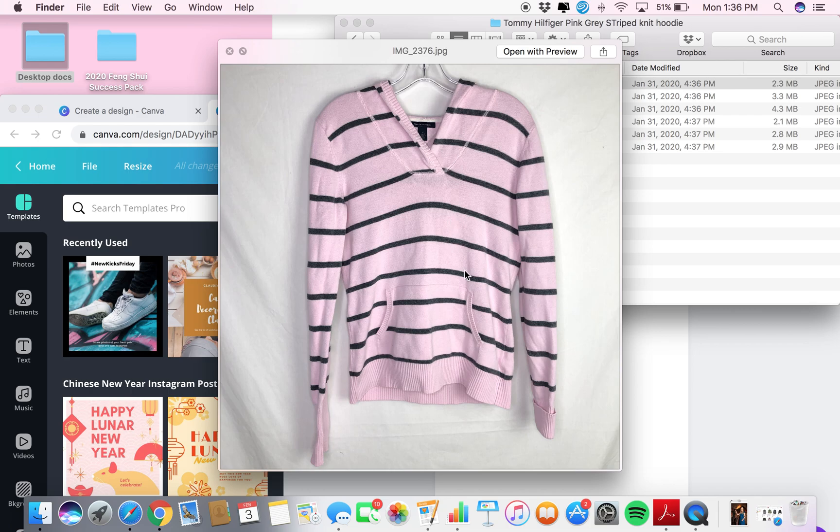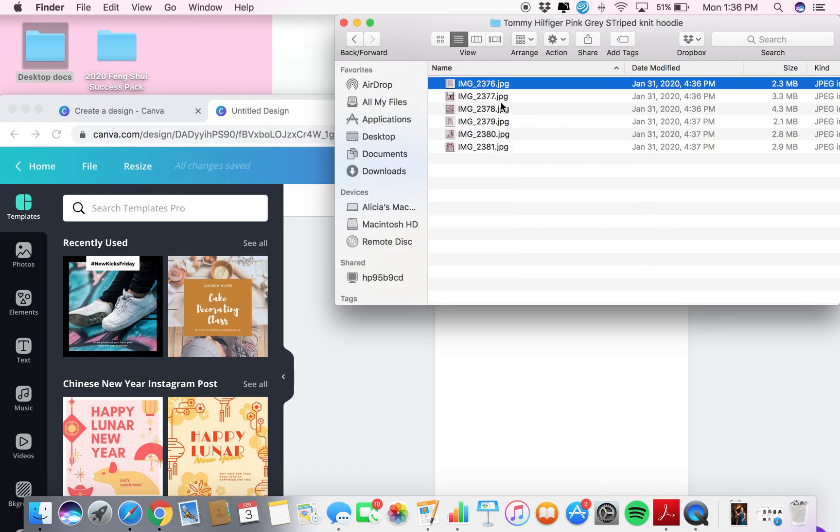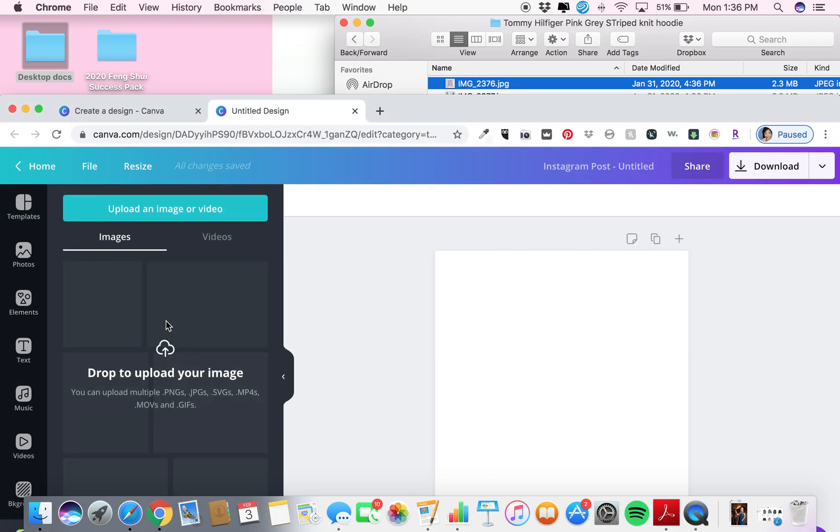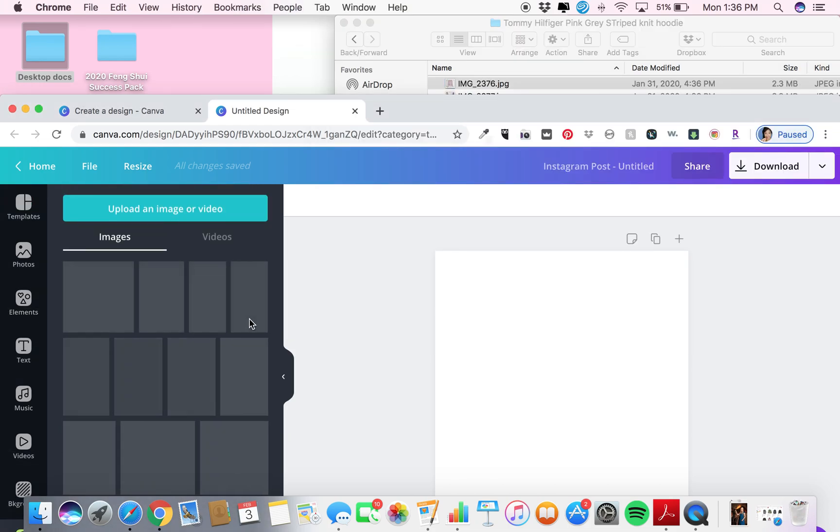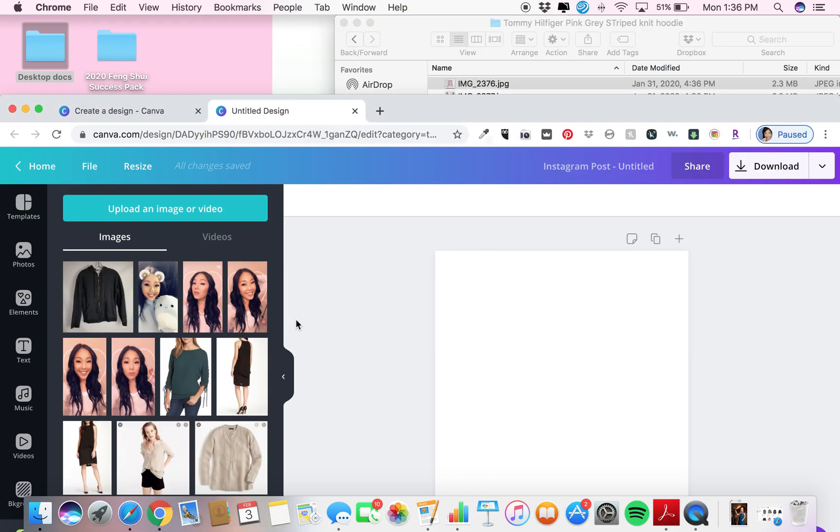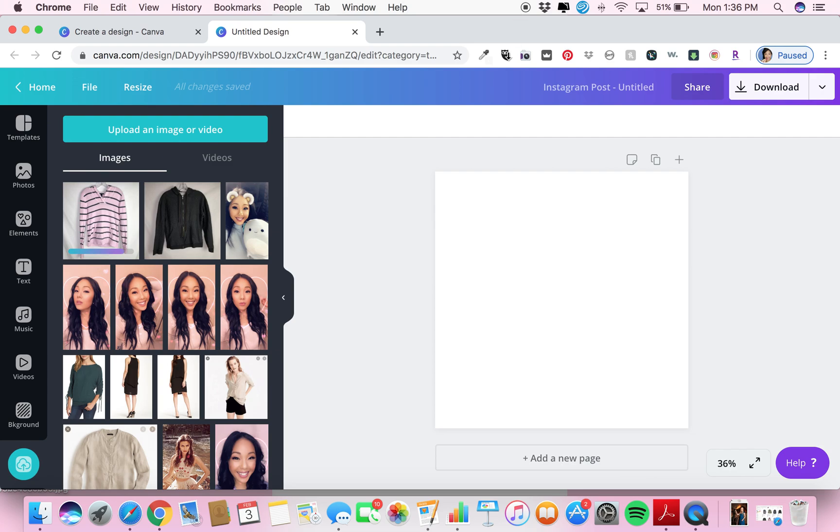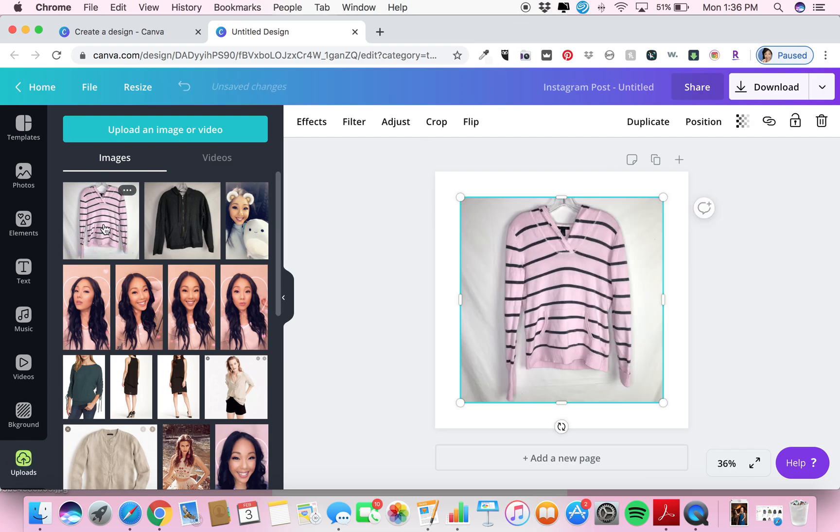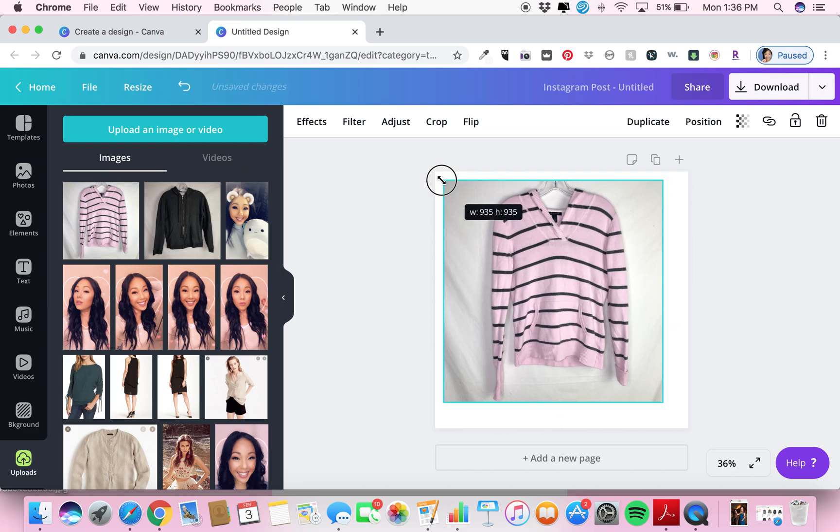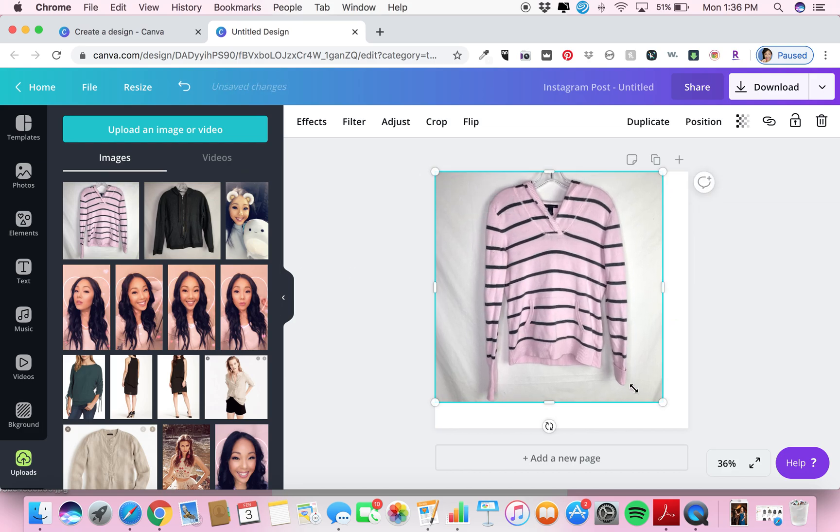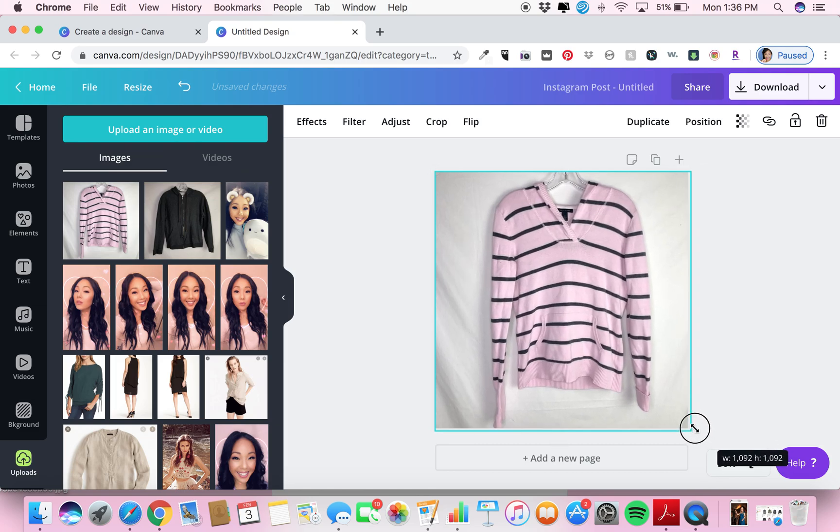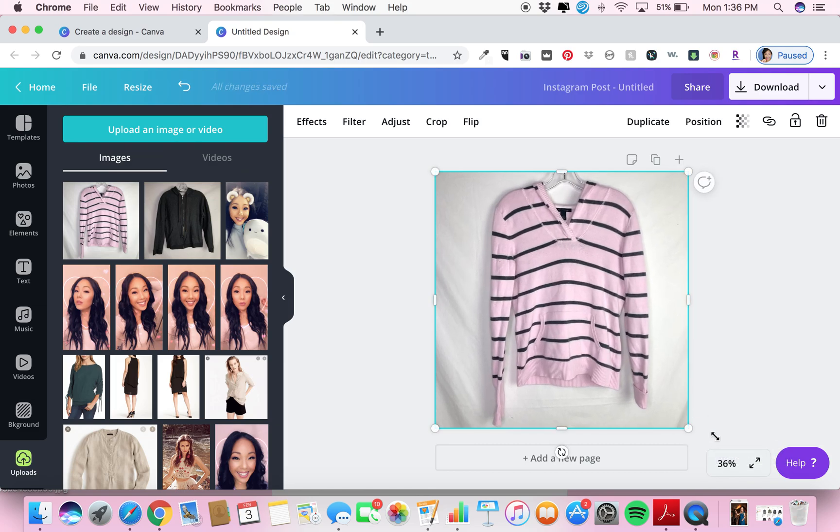So what I do is I drag the image into Canva like that and it's going to automatically download. These are all pictures of me, and then I simply click on it to bring it into my post and make sure that it's positioned like that.